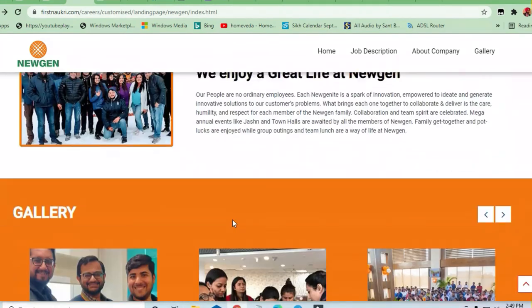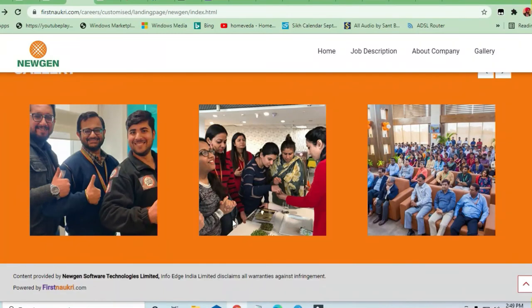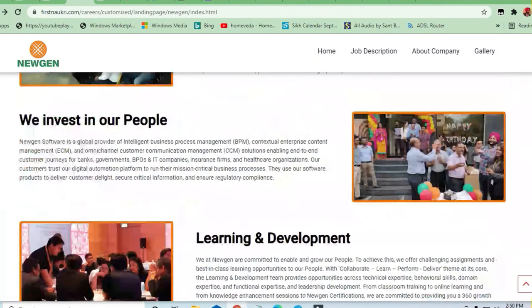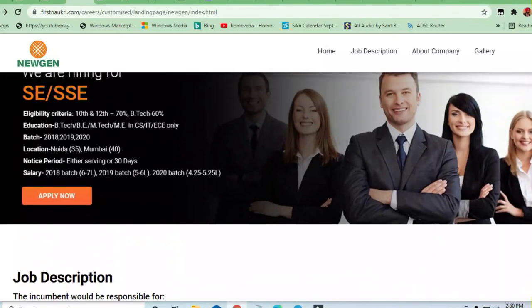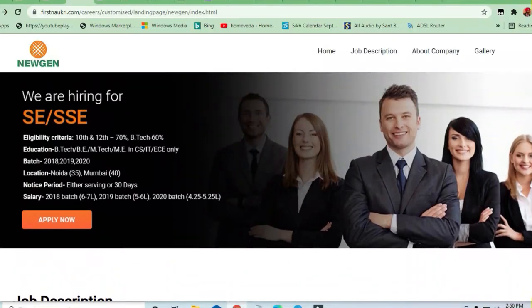The company's profile, company's criteria, all the things they have mentioned over here. You can just have a look at it.